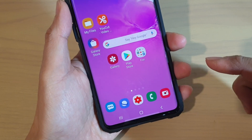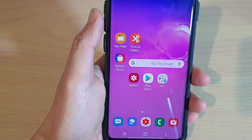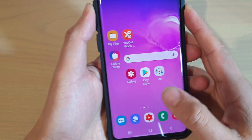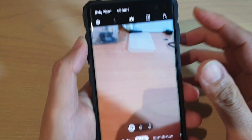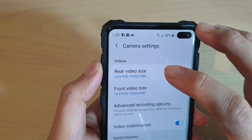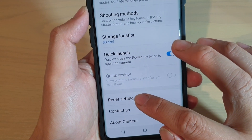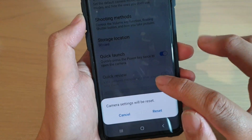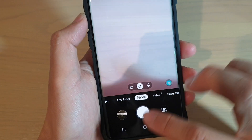First, tap on the home key to go back to your home screen. Then launch the camera and tap on the settings icon and try to perform a reset settings. This is only resetting the settings of your camera. Tap on reset and that will reset the camera settings.